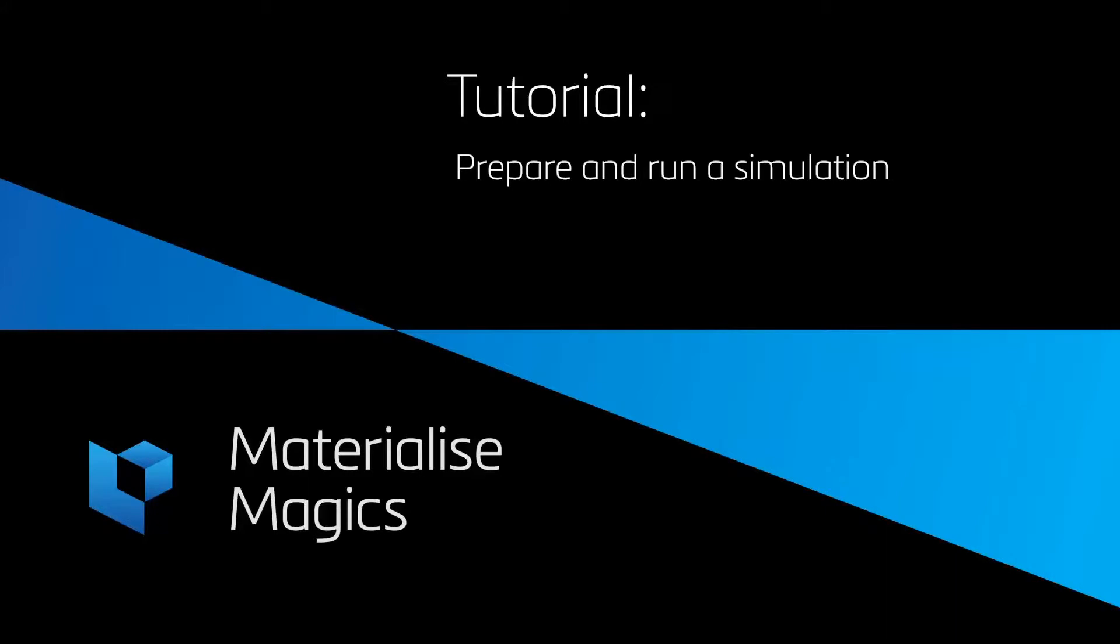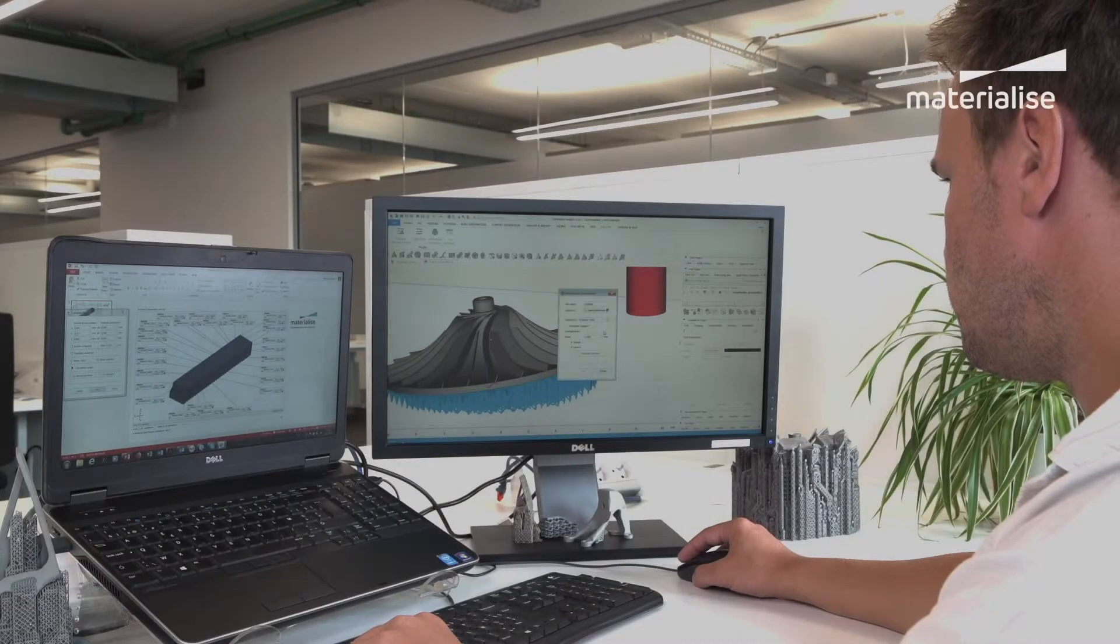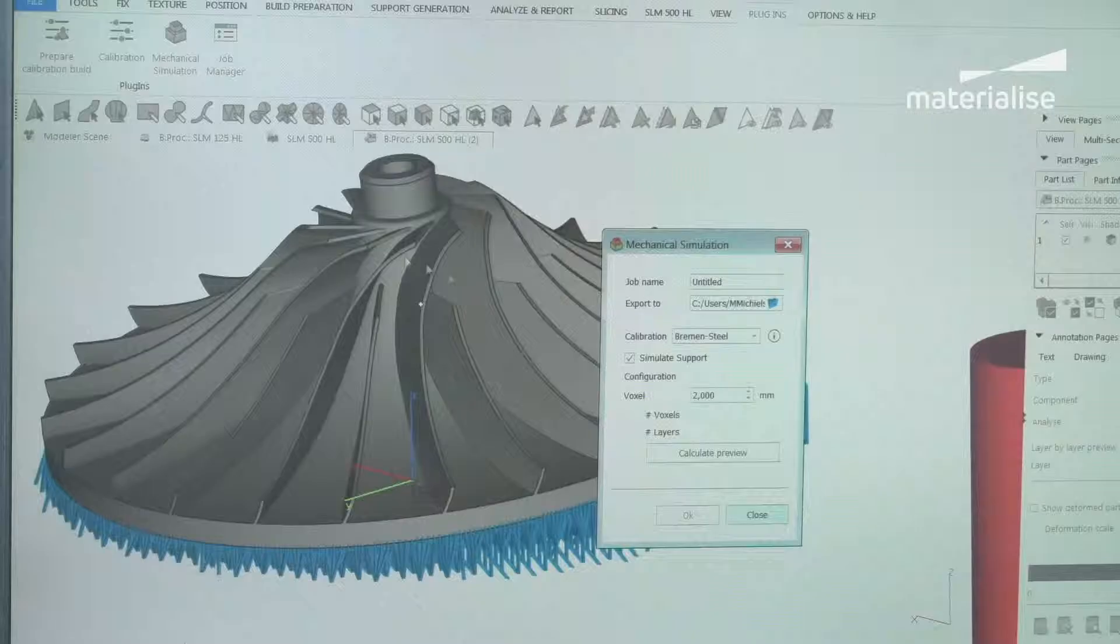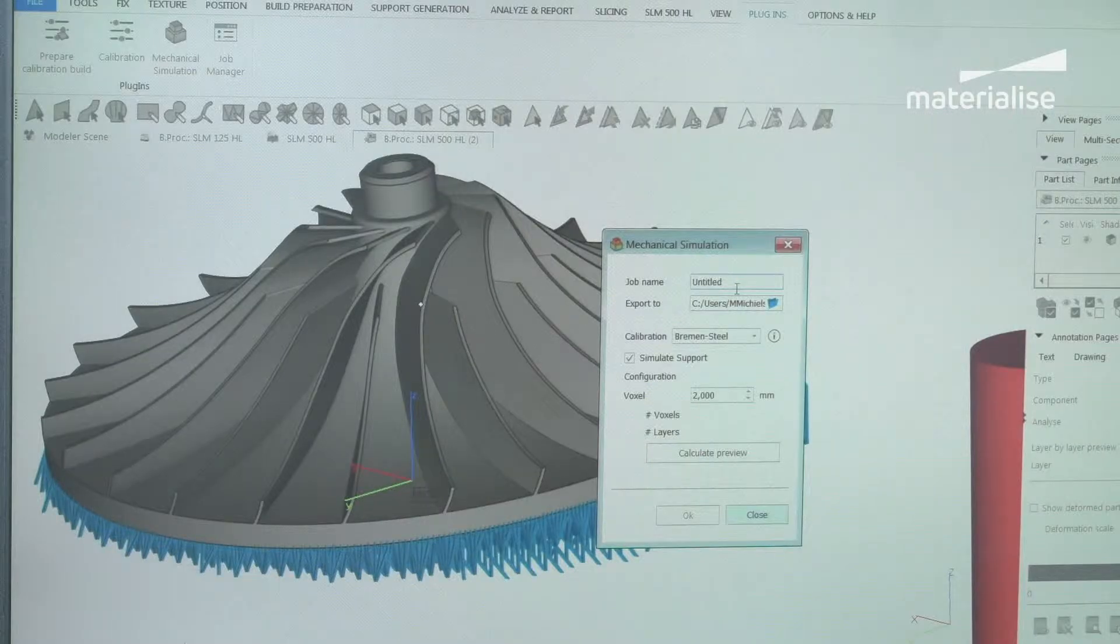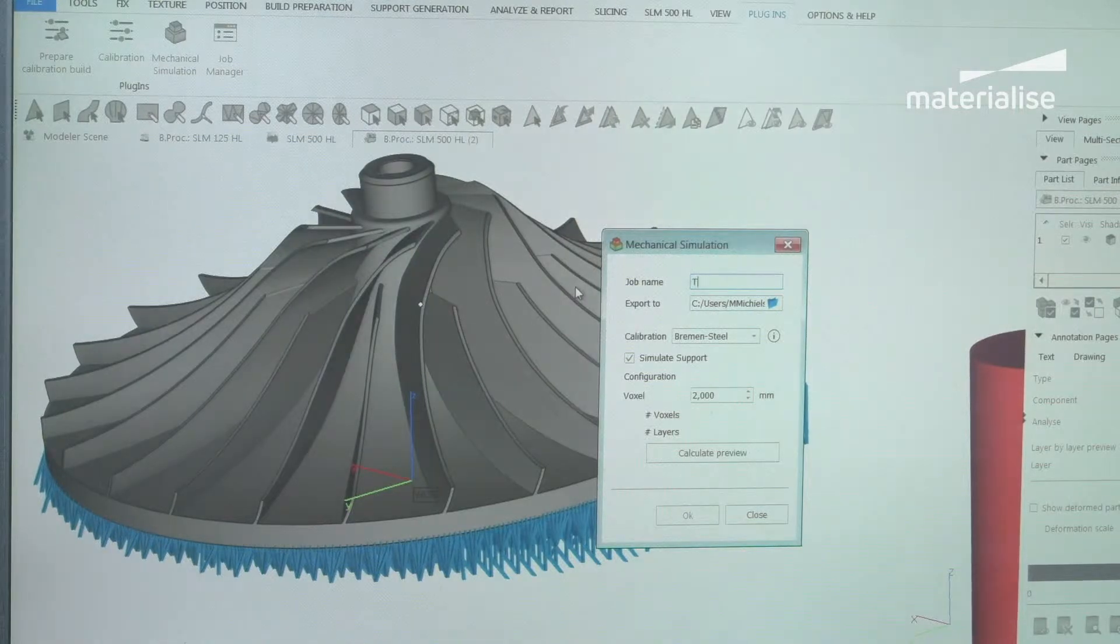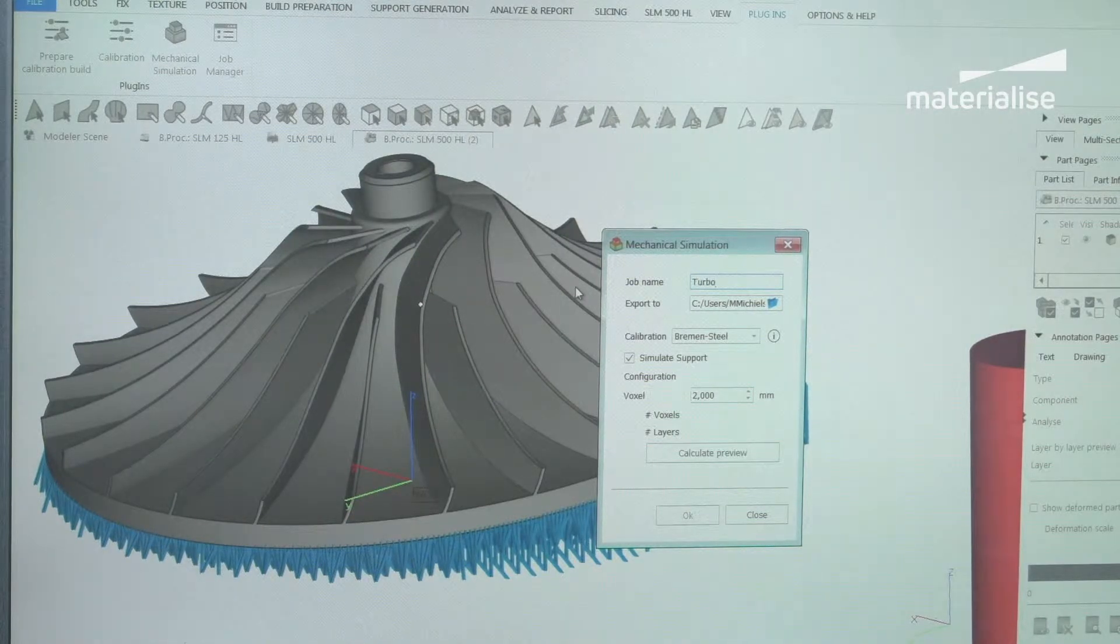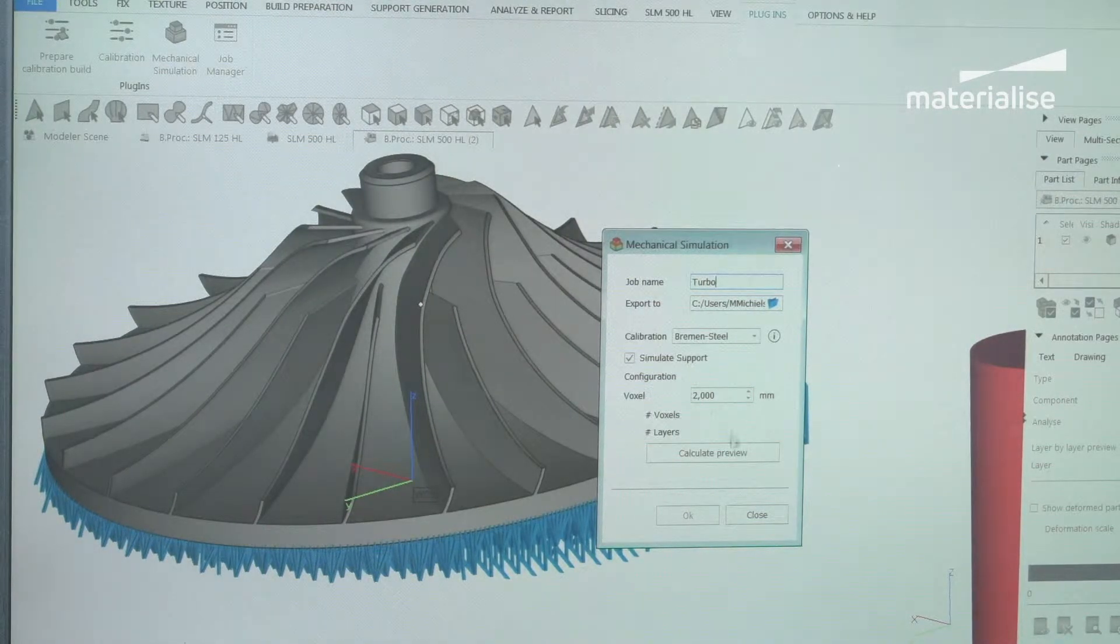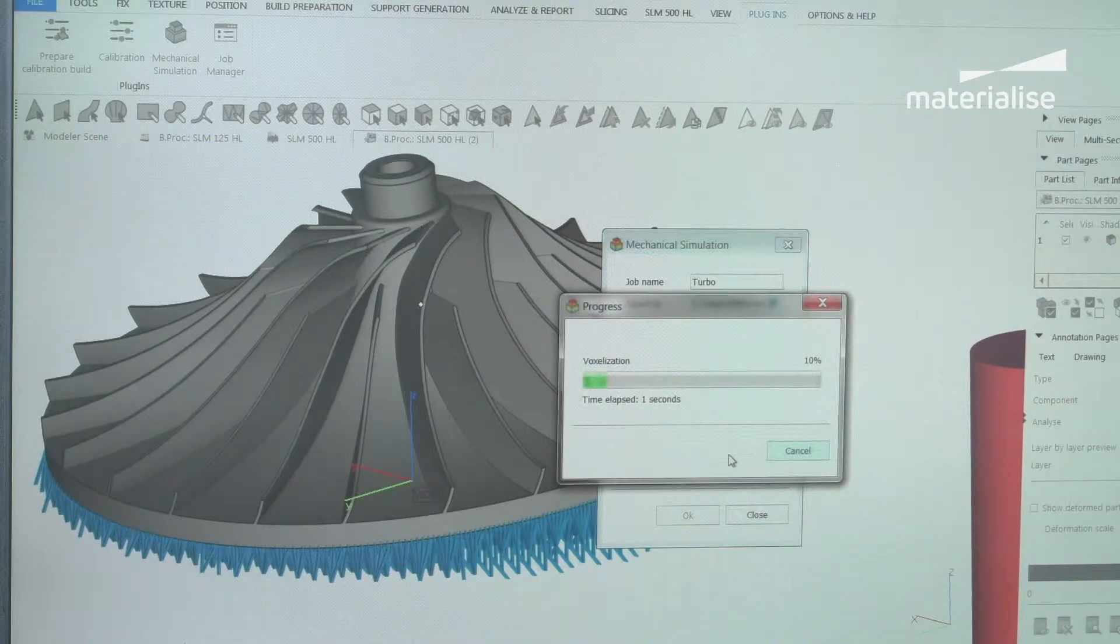Hi, this is Aileen from Materialize Belgium. In this tutorial video, we'll talk about preparing and running a simulation in Magix using the simulation module. The simulation module creates virtual prototypes of your parts, so that you can visualize build risks.